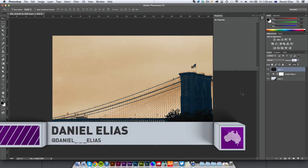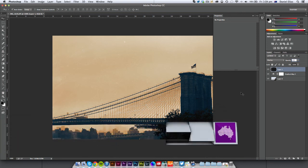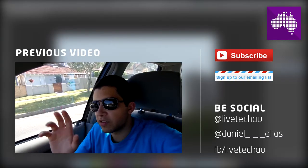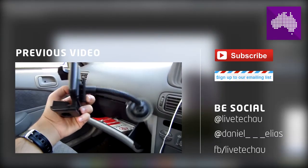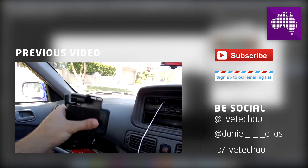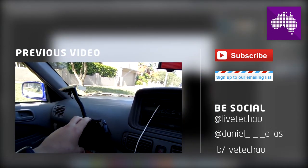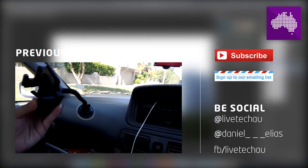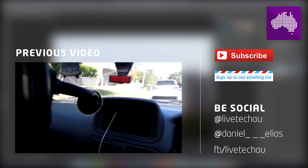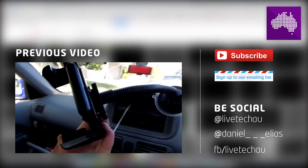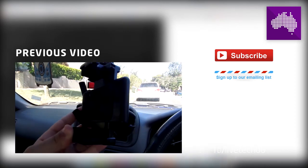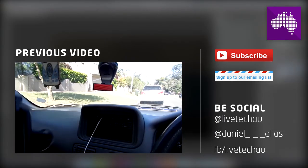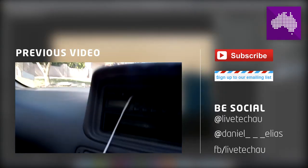Remember to give this video a thumbs up, subscribe, and also join our emailing list. The link is in the description. Until next time, guys. I'll see you later. Bye-bye.